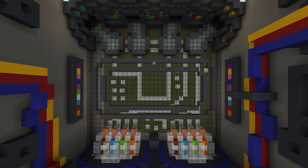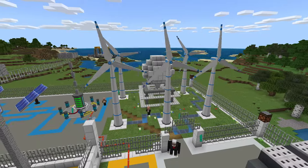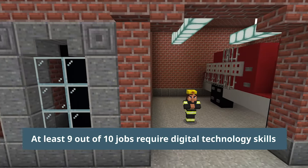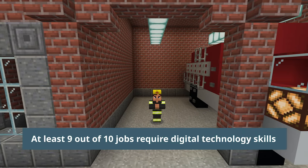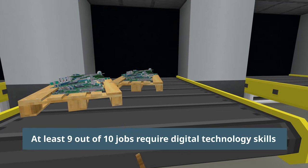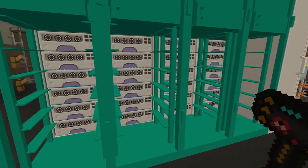Now is the time to learn computer science. At least 9 out of 10 jobs require digital technology skills, and demand for these skills keeps growing.